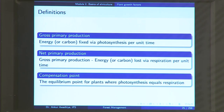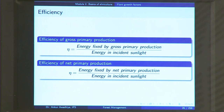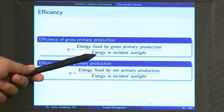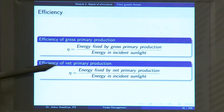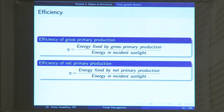Apart from production, we also define efficiency. Efficiency is the amount of energy being fixed by the plants divided by the amount of energy present in the sunlight that the plants are using. We define efficiency of gross primary production as the energy fixed by GPP divided by energy in the incident sunlight, and efficiency of net primary production as the energy fixed by NPP divided by energy in the incident sunlight.